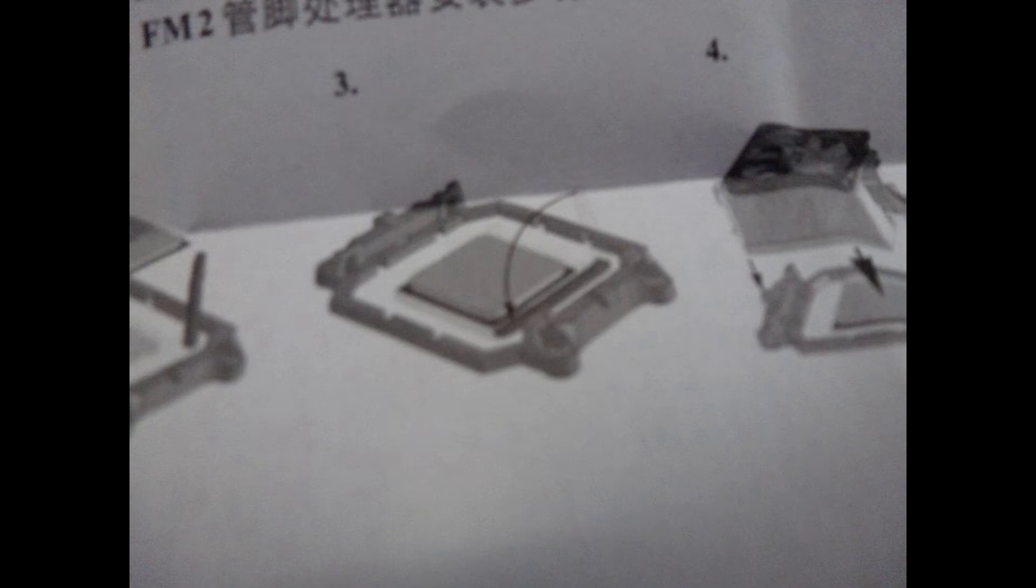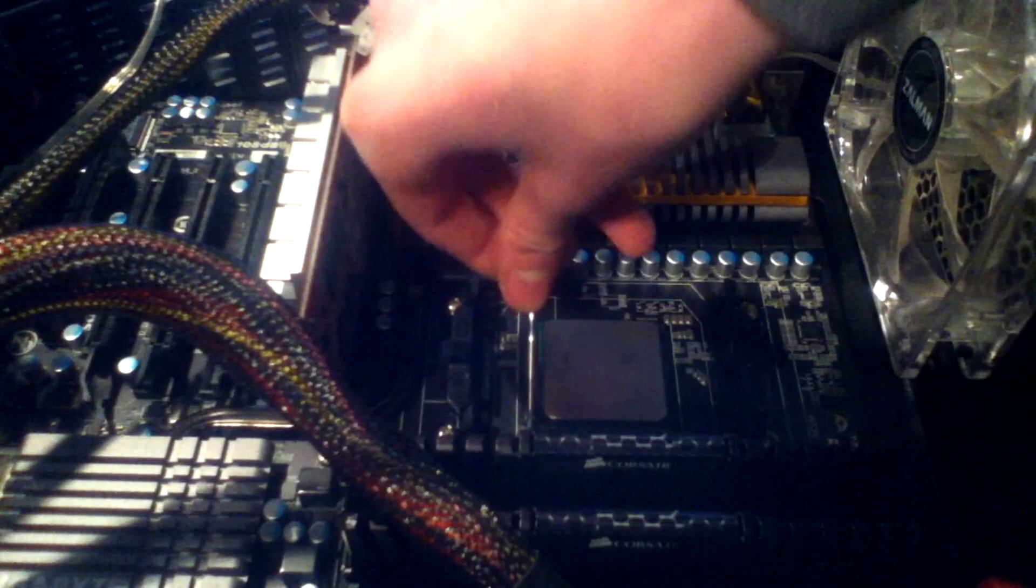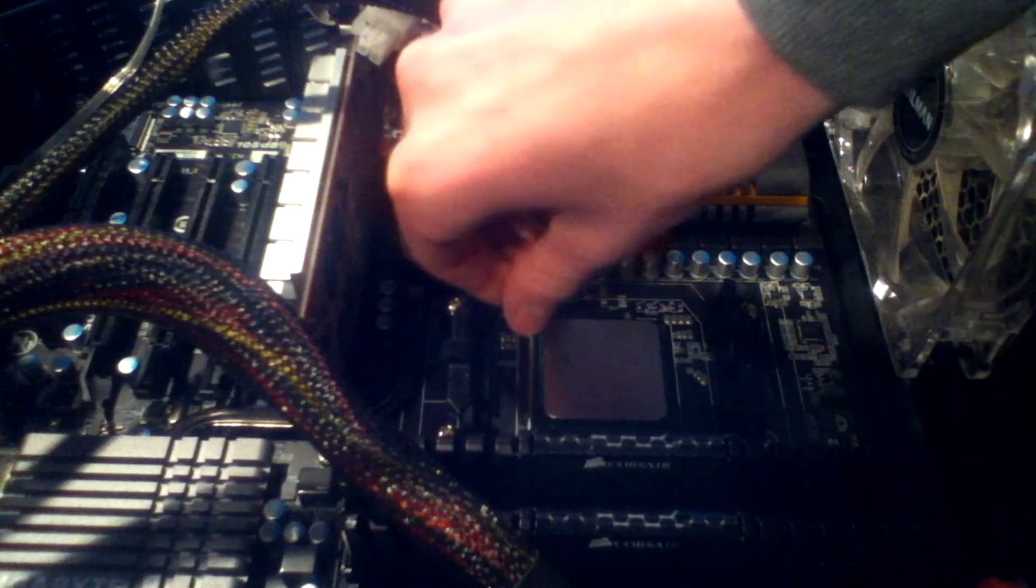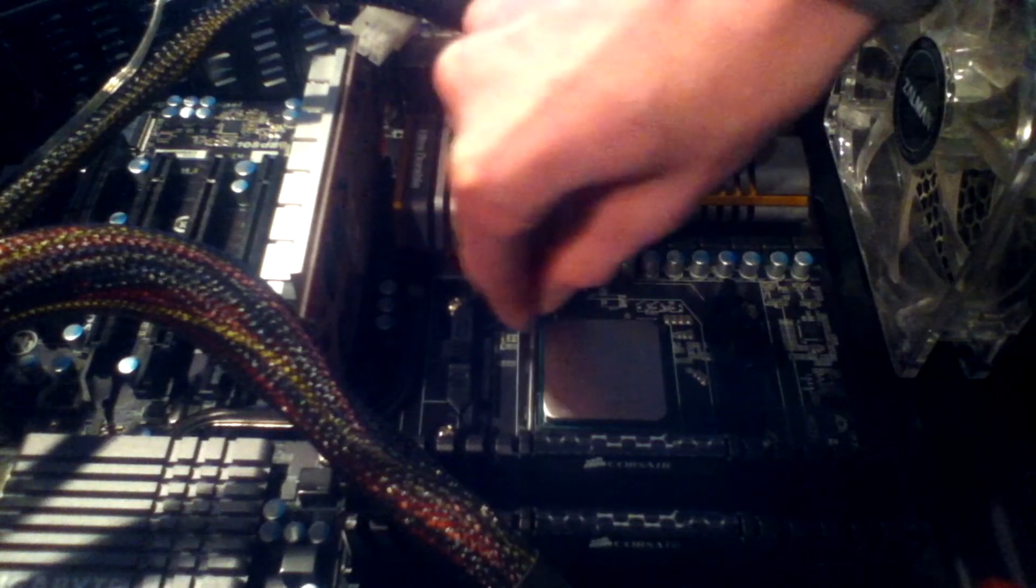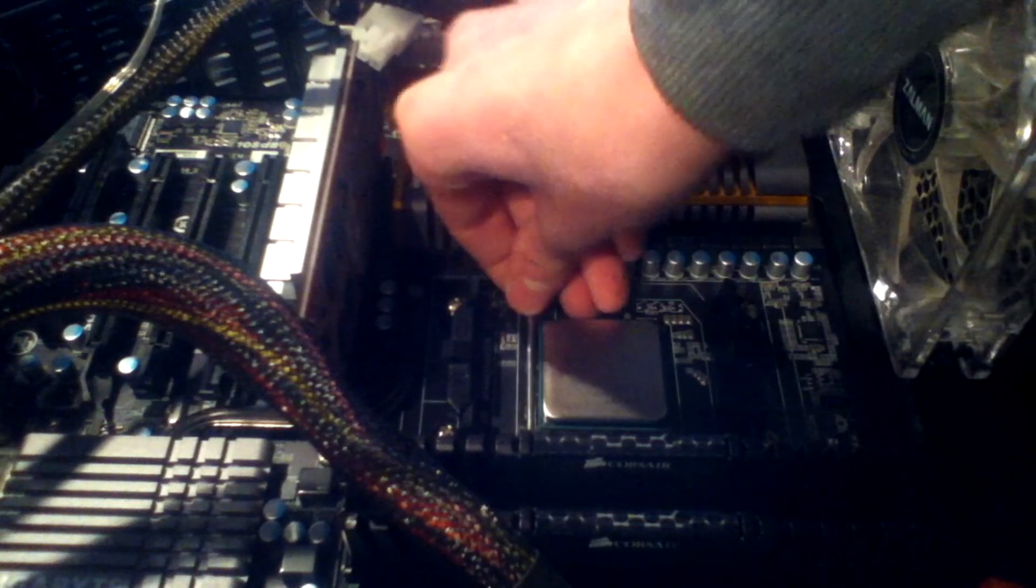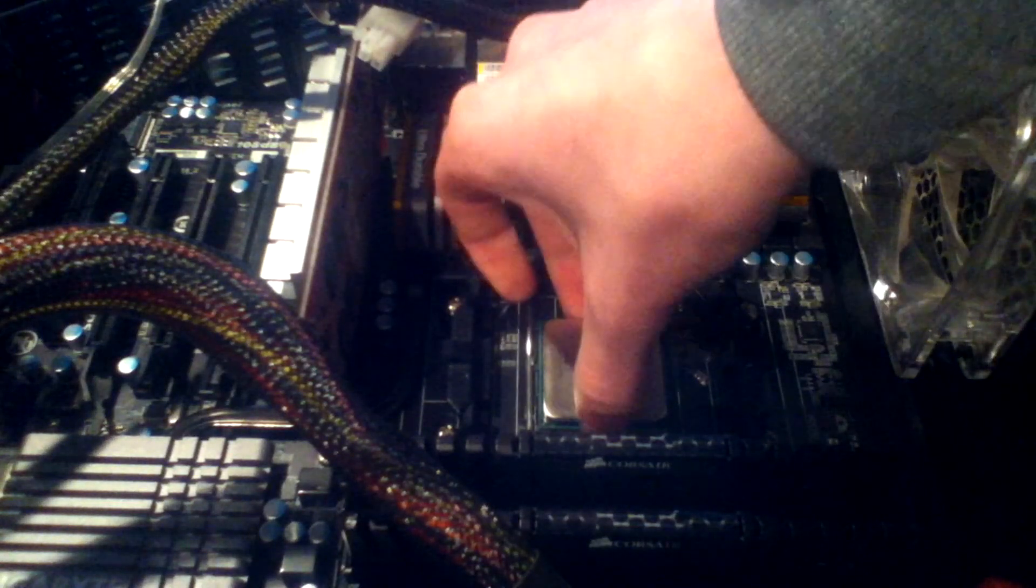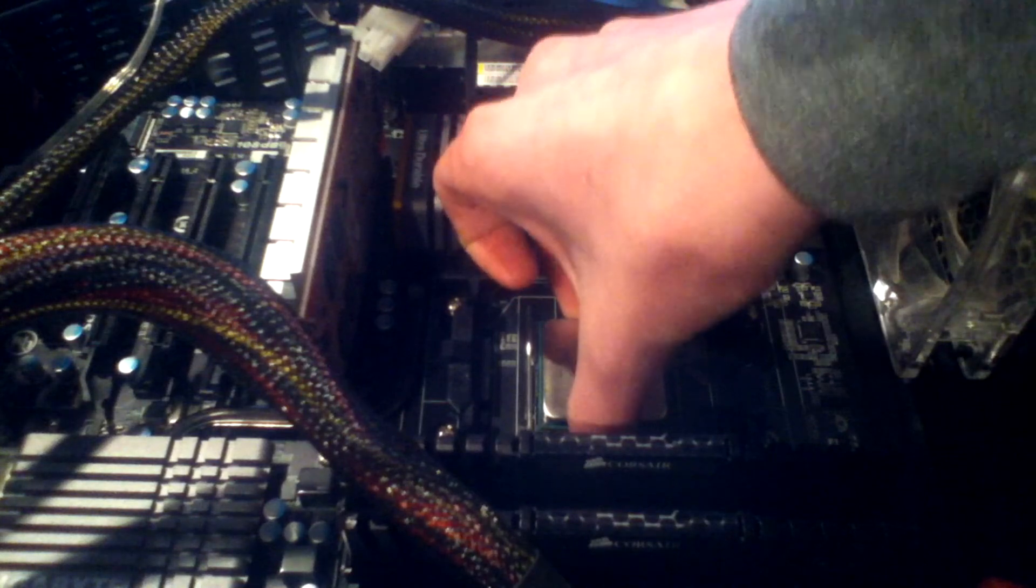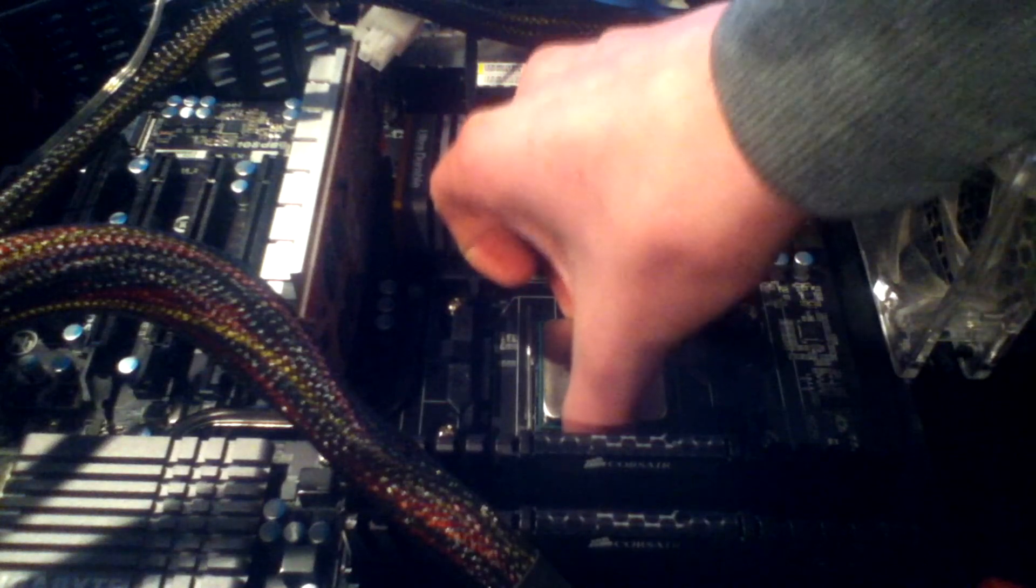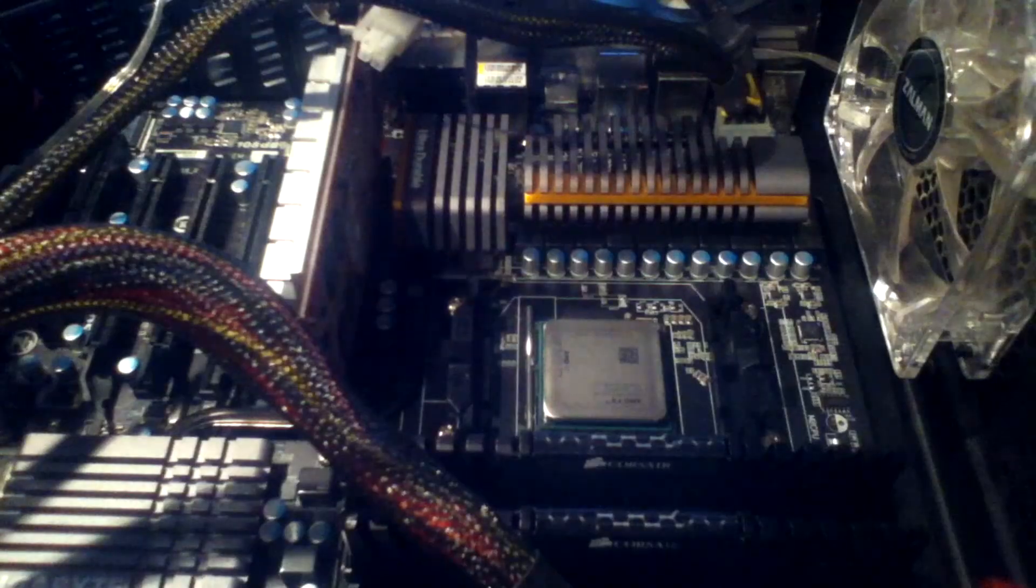And then step three is just closing the lever that you opened up in step one. And then the CPU will be locked in place. The video for this shows that I used a very small amount of force to just make sure that it was locked in place, and it obviously was.